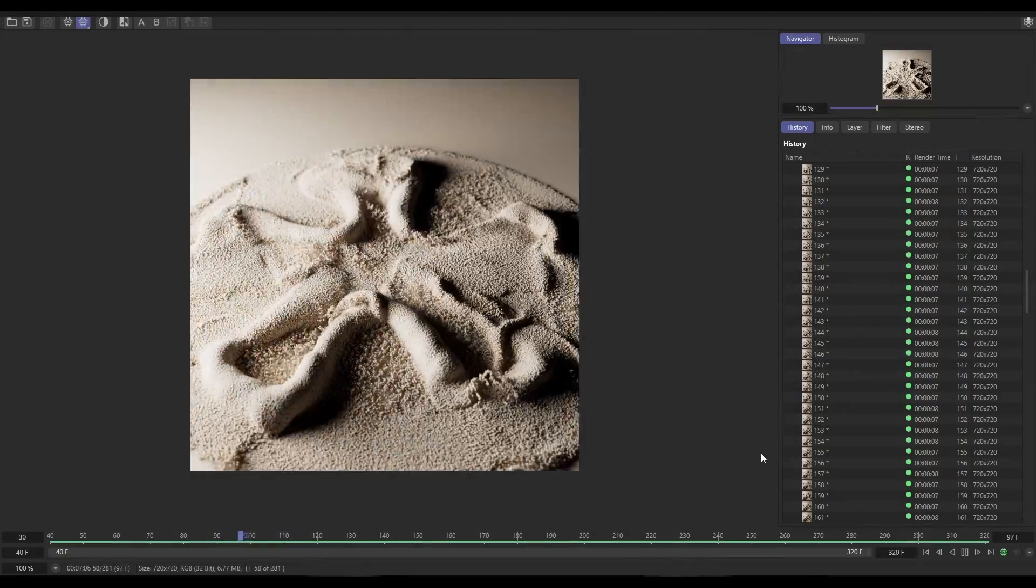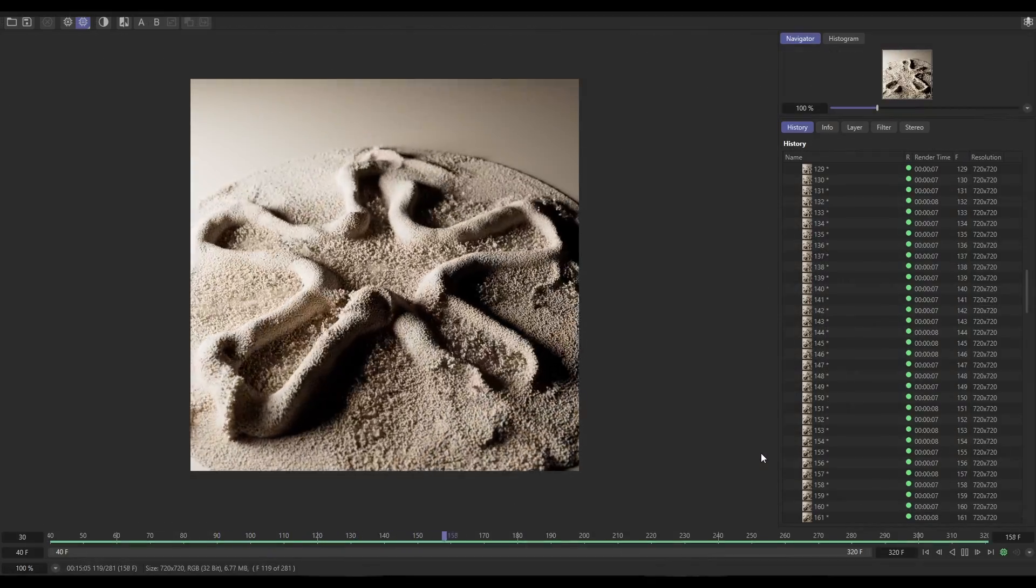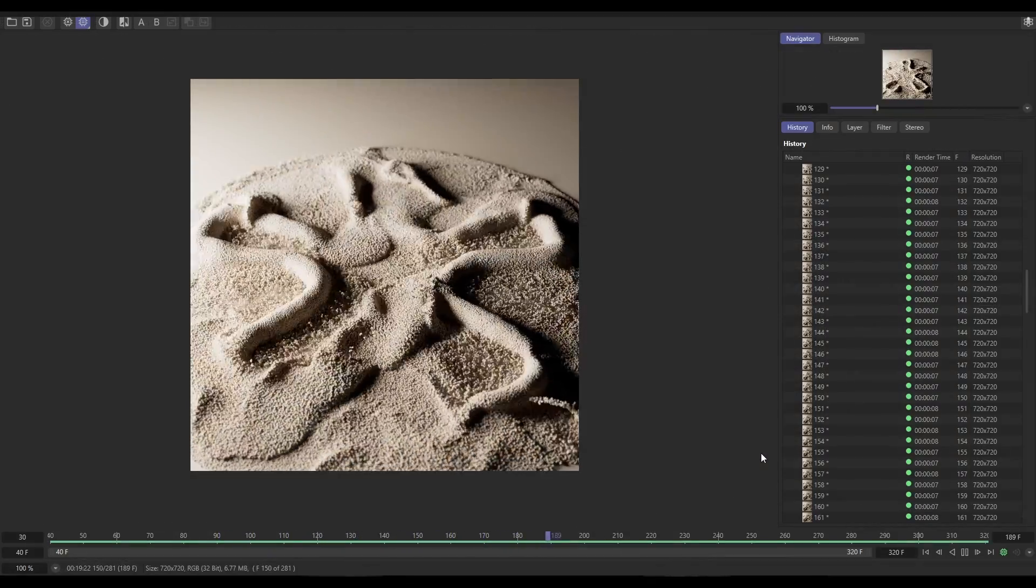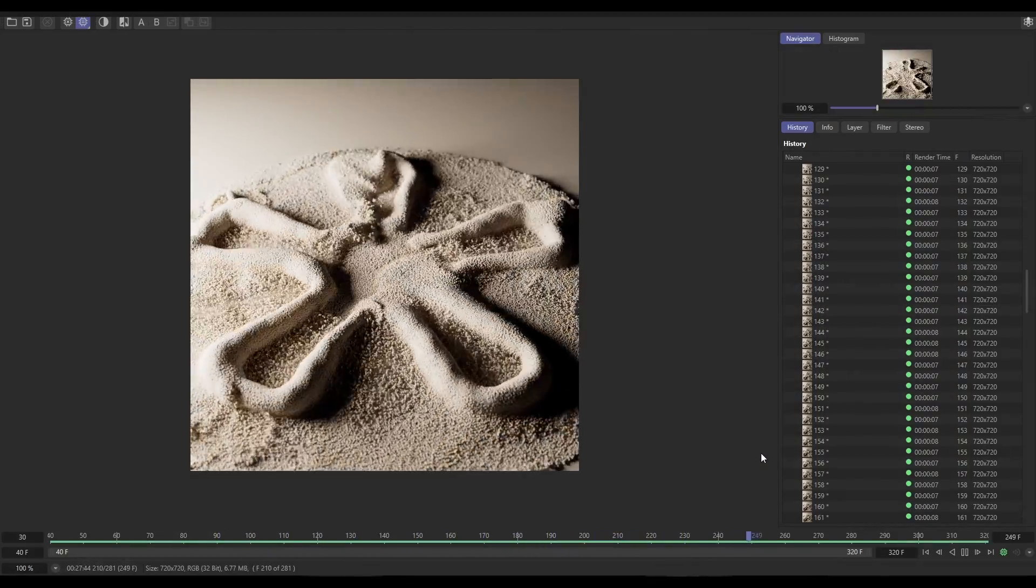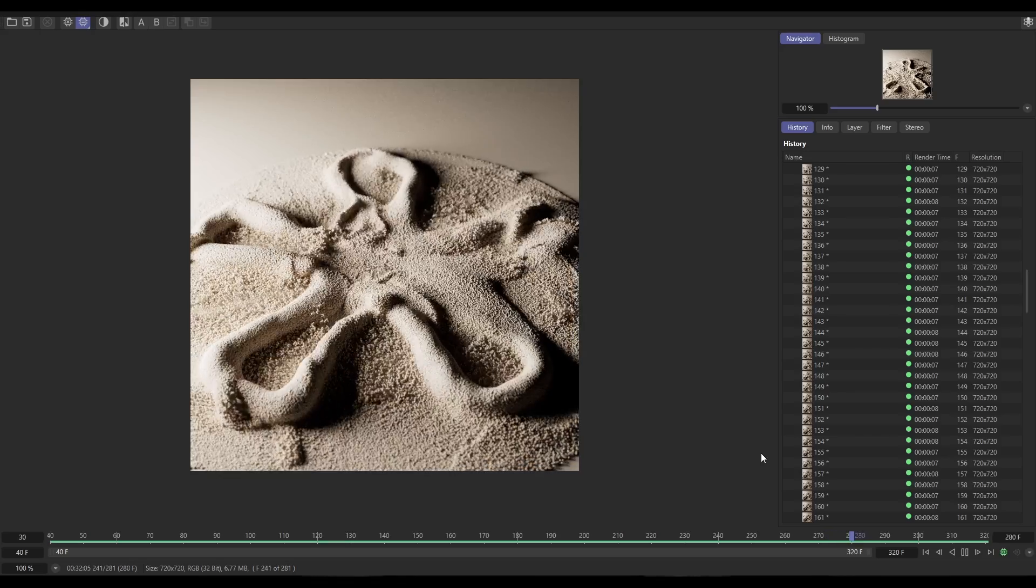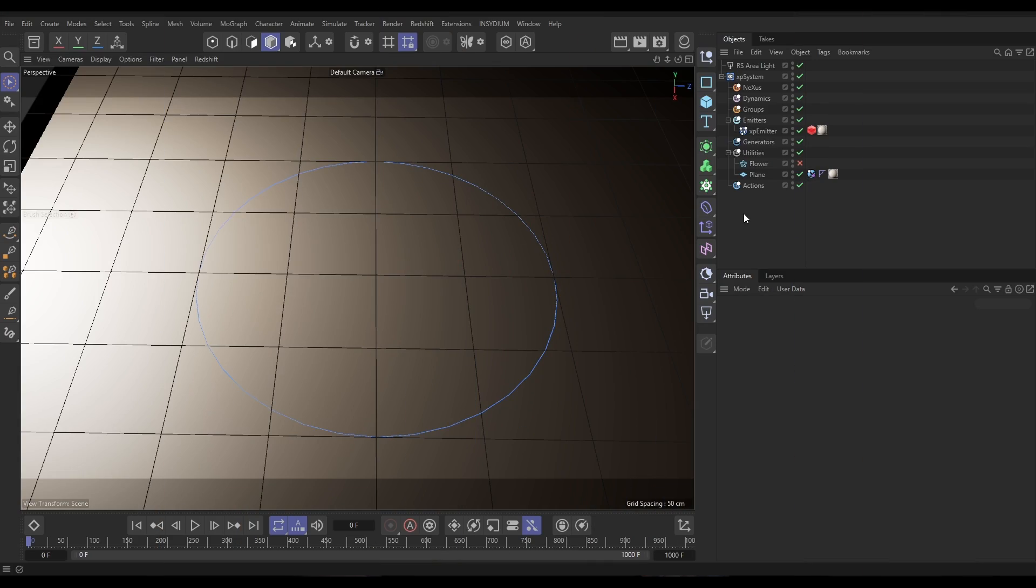Top Tip Tuesday time again, Bob here from Insydium. Hello! In today's video we're going to be recreating this really cool dynamic sand simulation and we'll be setting up a custom velocity field so the sand is drawn towards a spline of your choice. So loads to do on this one, let's jump into Cinema and we'll get started.